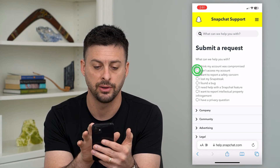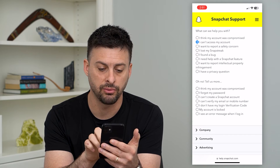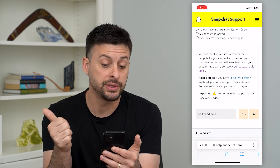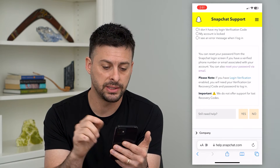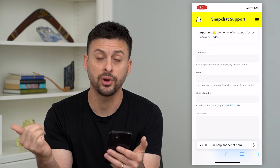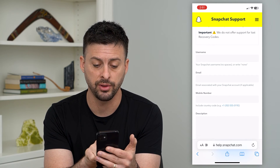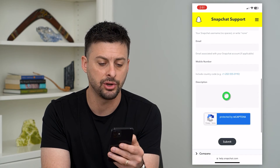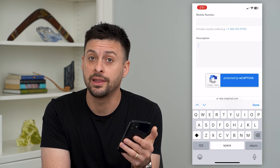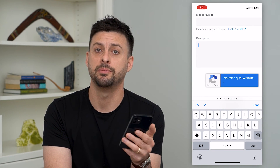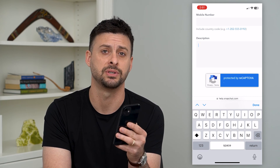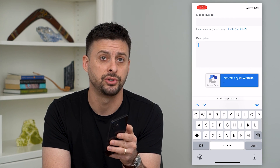Select 'I can't access my account,' then 'I forgot my password.' It'll bring up a request showing you can reset via phone number or email address. At the bottom, select 'Do you still need help?' and say yes. Here you can enter your username, the email address you used to sign up even if you no longer have access to it, and the mobile number used to sign up. In the description, explain why you don't have access to that phone number or email address and why they should help you recover it. I would offer to send a government ID like a driver's license or passport photo so they can verify you are the actual owner of the account.